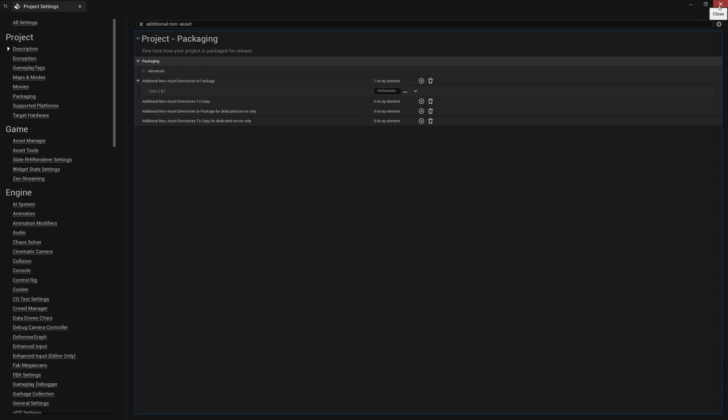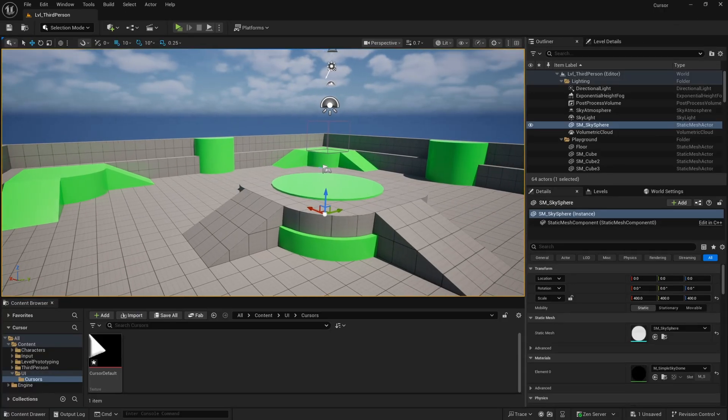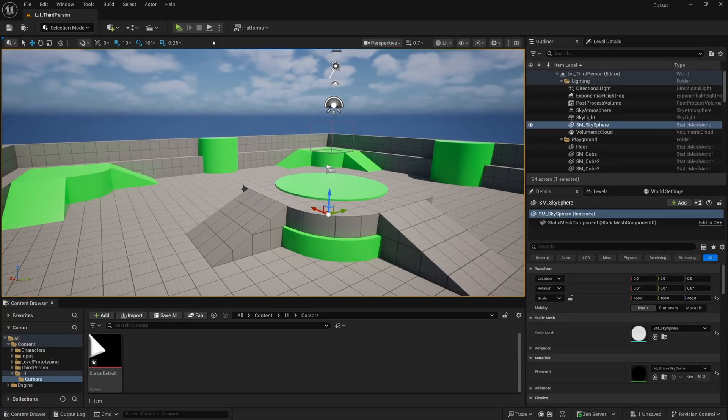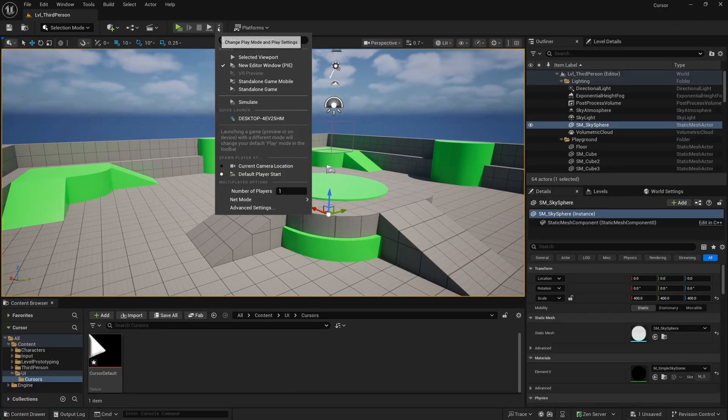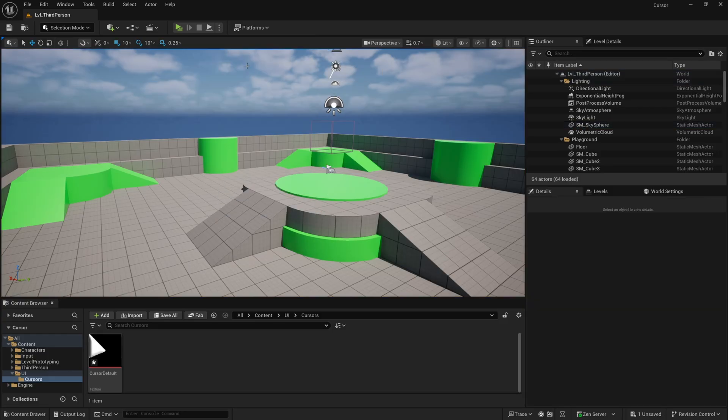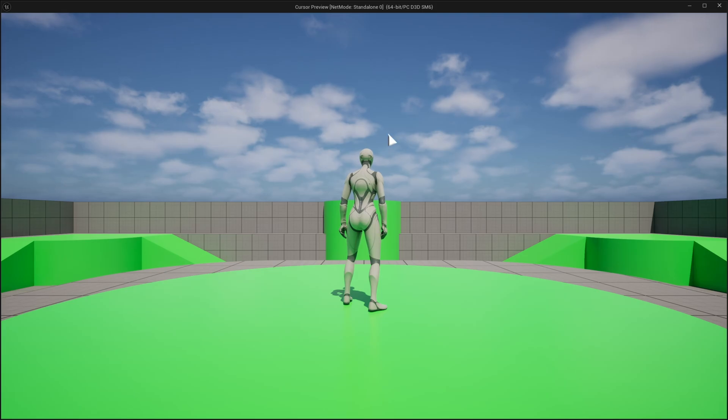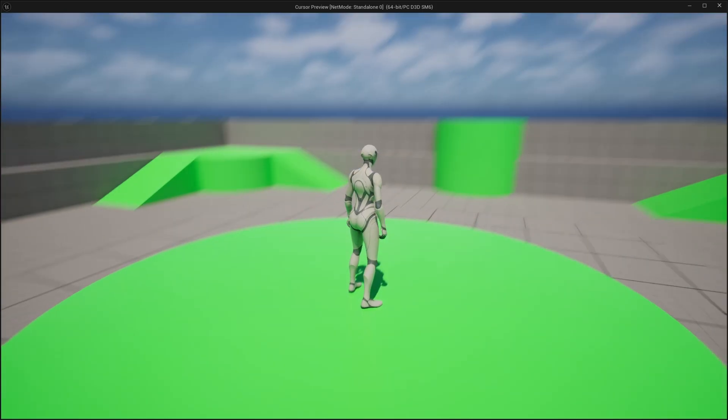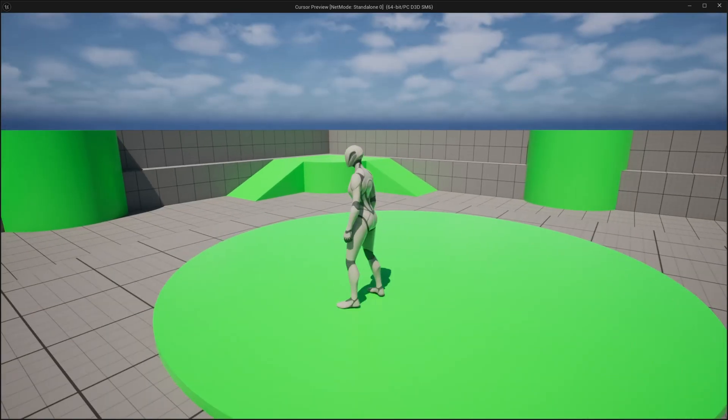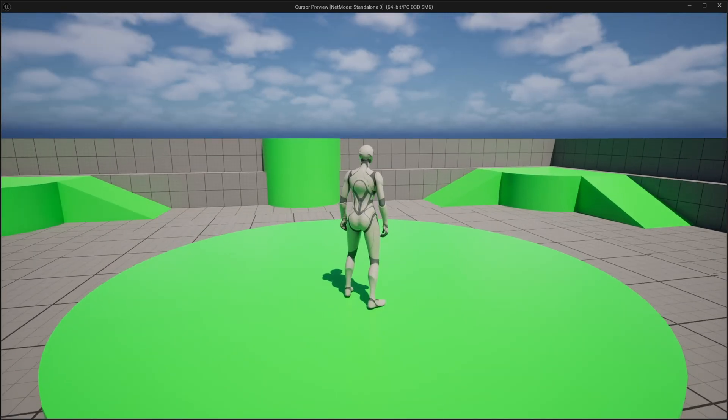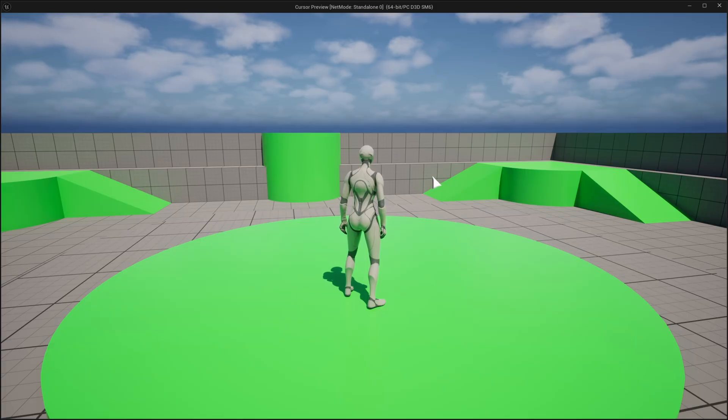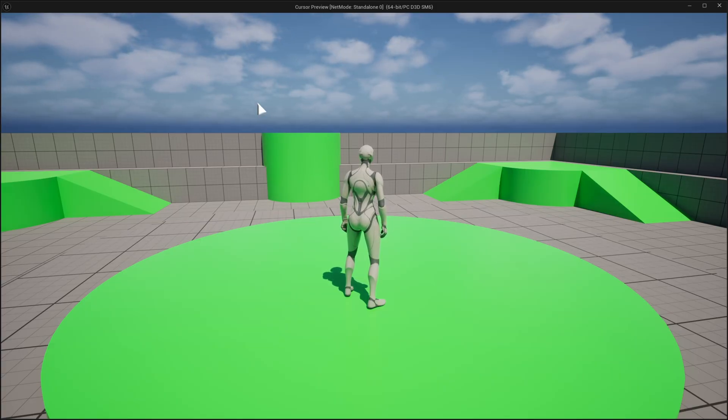Now I can close out of my project settings. And if I go ahead and select these little three dots here and play from new editor window, you'll see, we have our new cursor. Of course, when I click, it's going to go into play mode and the cursor will disappear. But as soon as I click shift F1 to go back to maybe my UI mode or my main menu or my pause menu, the new custom cursor will appear.